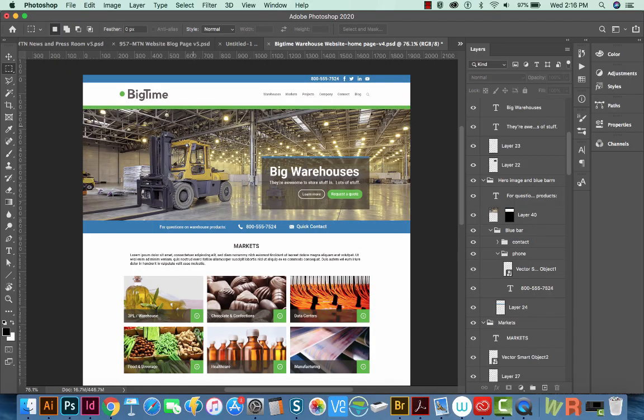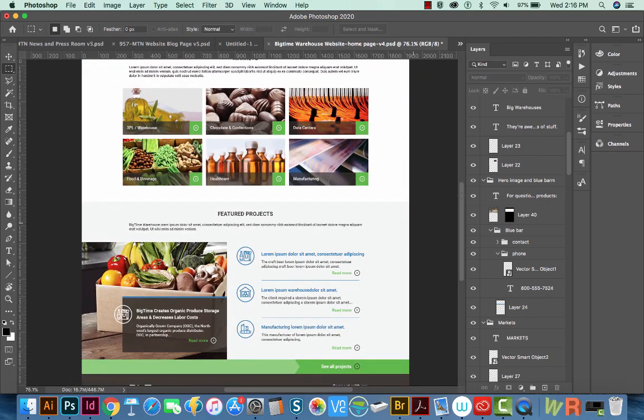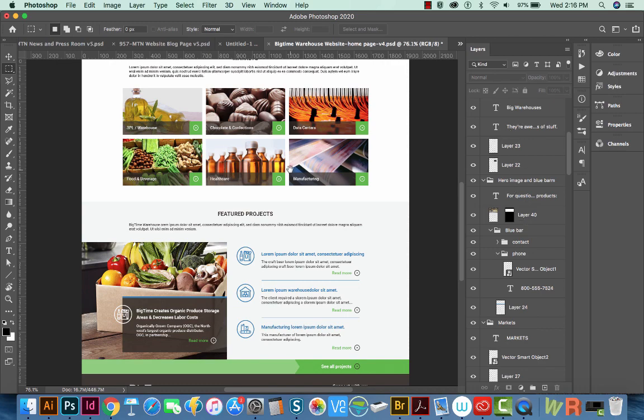Okay, so I've opened this Photoshop file. It is a long file for a website, and it has a lot of different layers, a lot of different text layers.